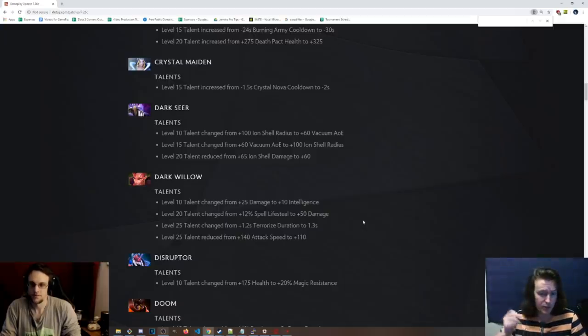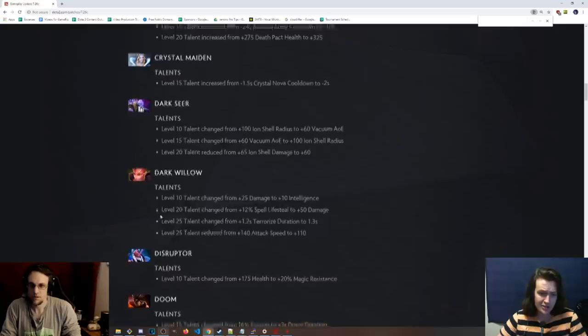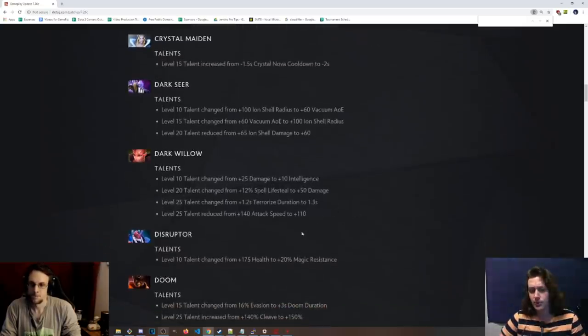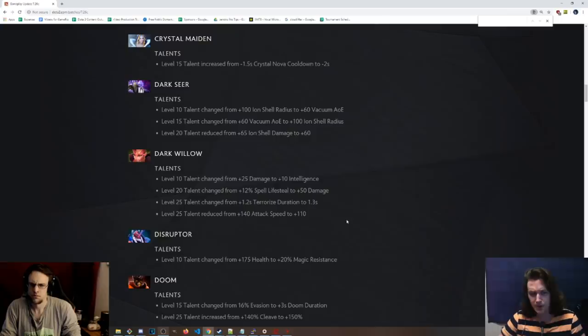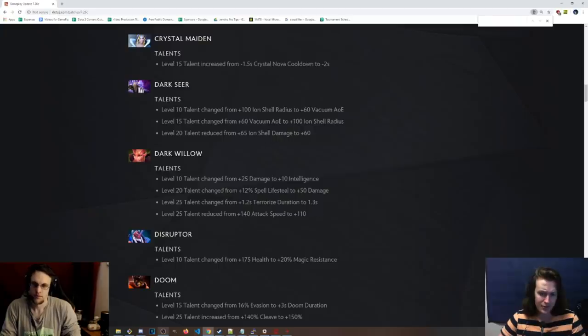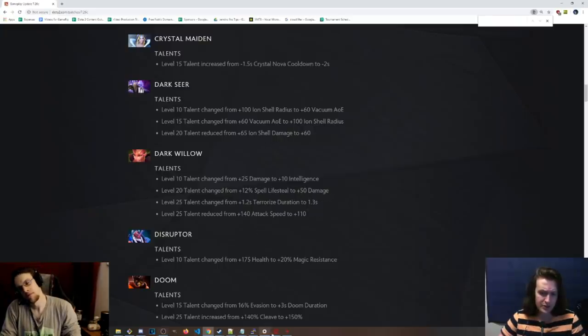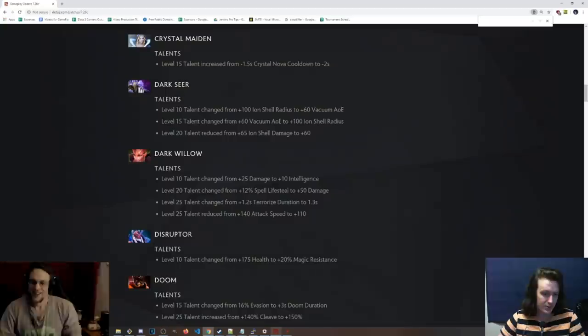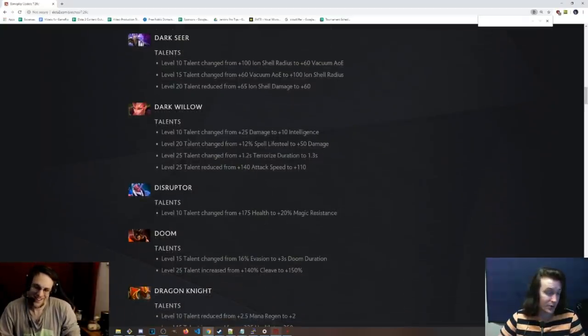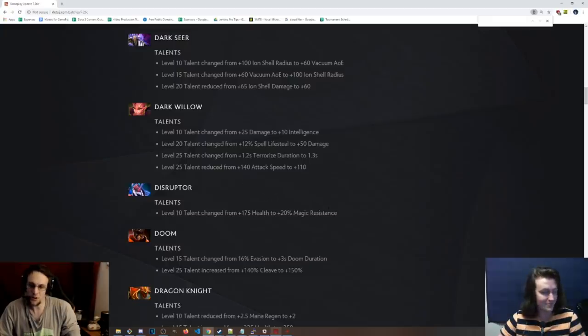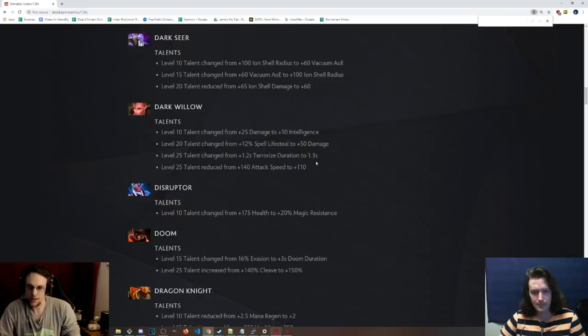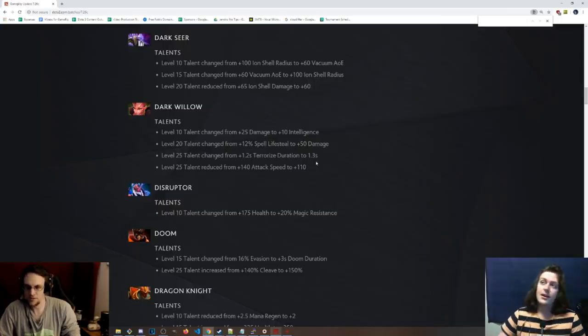Level 20 talent is instead of Spell Life Steal, it's plus 50 damage. That's really nice. That's really nice, because that's about the point you're going to start working towards that ags. Level 25 talent changed from 1.2 second Terrorize Duration to 1.3 second Slight Buff. And then attack speed from 140 to 110 at level 25. So kind of making up for the fact that you have this plus 50 damage now.